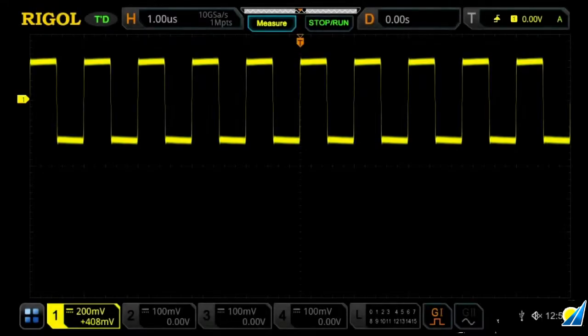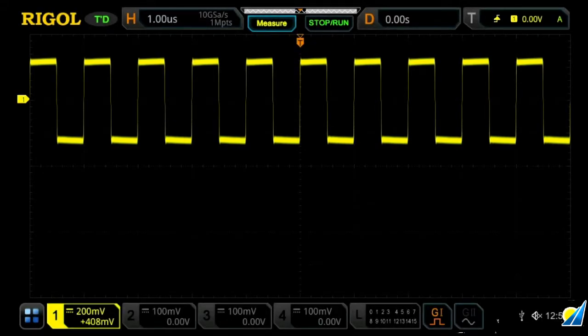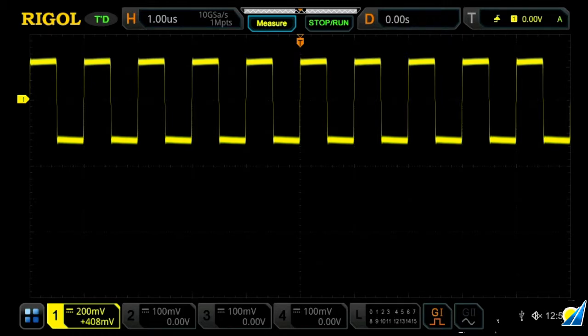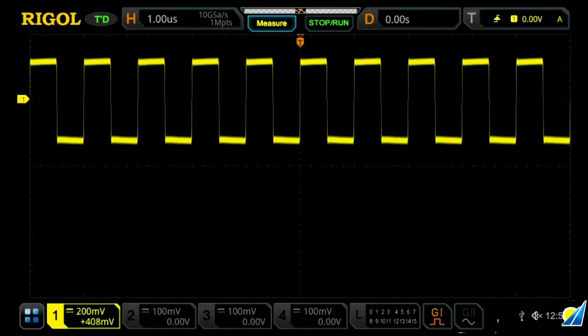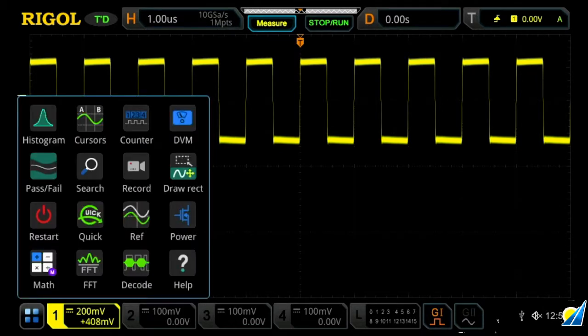These instruments all come equipped with an FFT spectrum display mode, which allows you to easily view a signal not only in the time domain, being shown here normally in yellow, but also in a frequency domain. In order to access this, you can do this through the quick touch menu at the bottom by pressing that and then FFT.